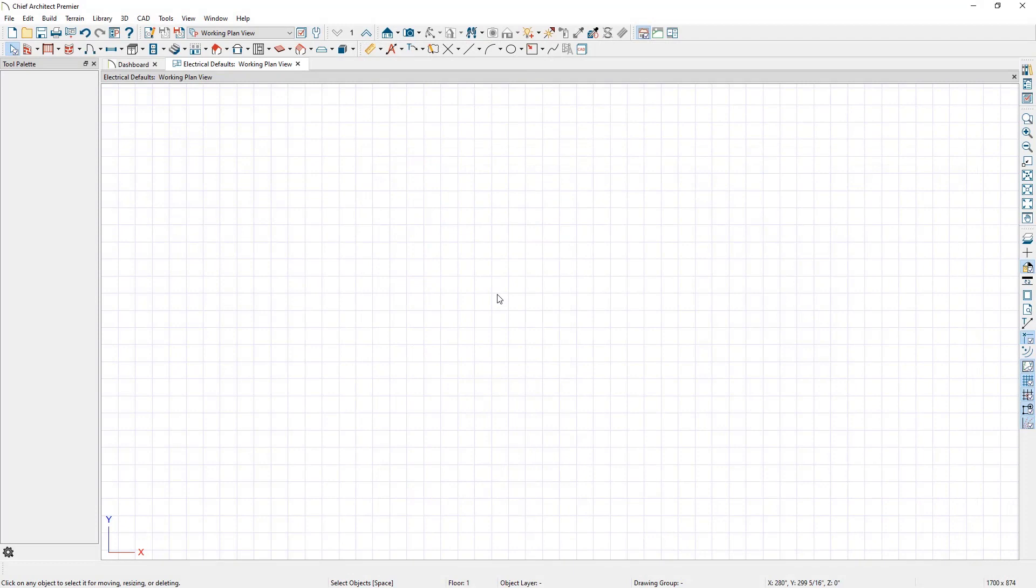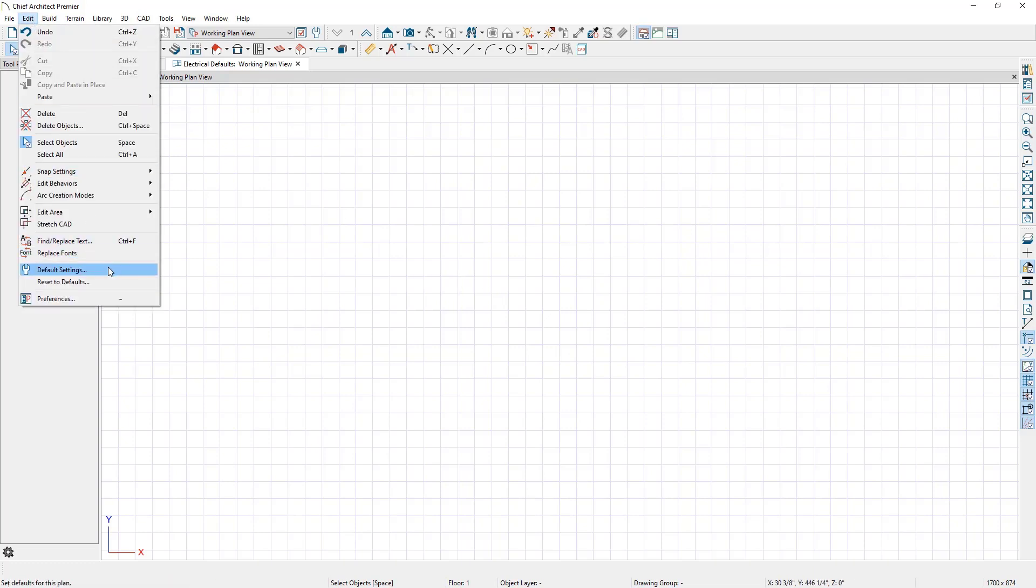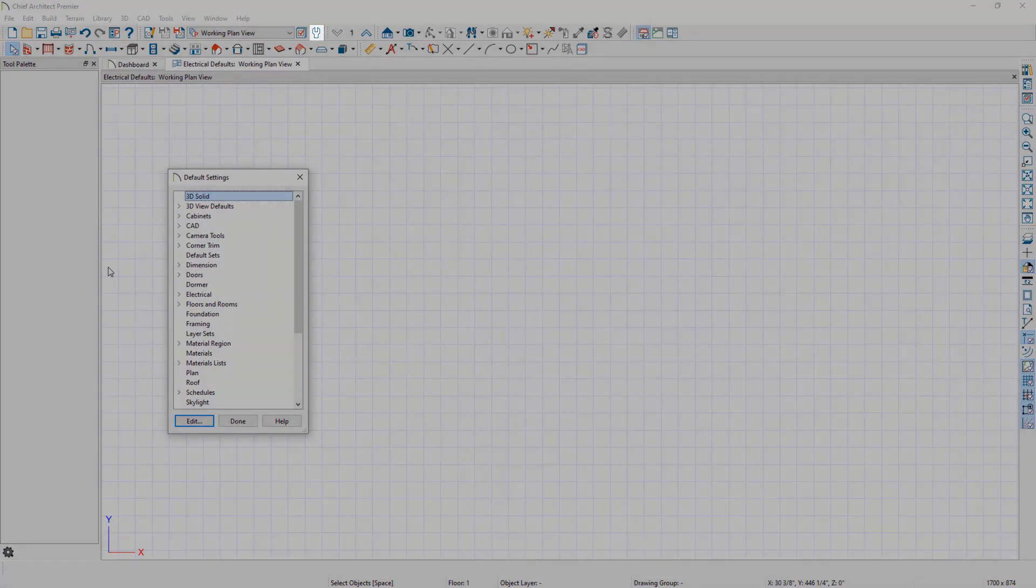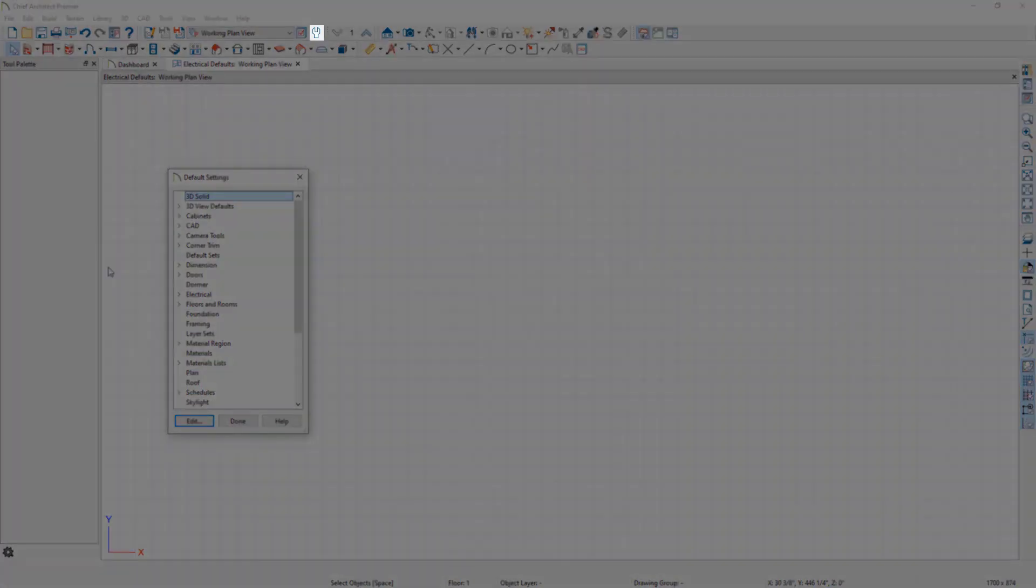To start, we will access the Default Settings dialog. This can be accessed by navigating to Edit, Default Settings using the menu, or by selecting the wrench icon located on the toolbar.